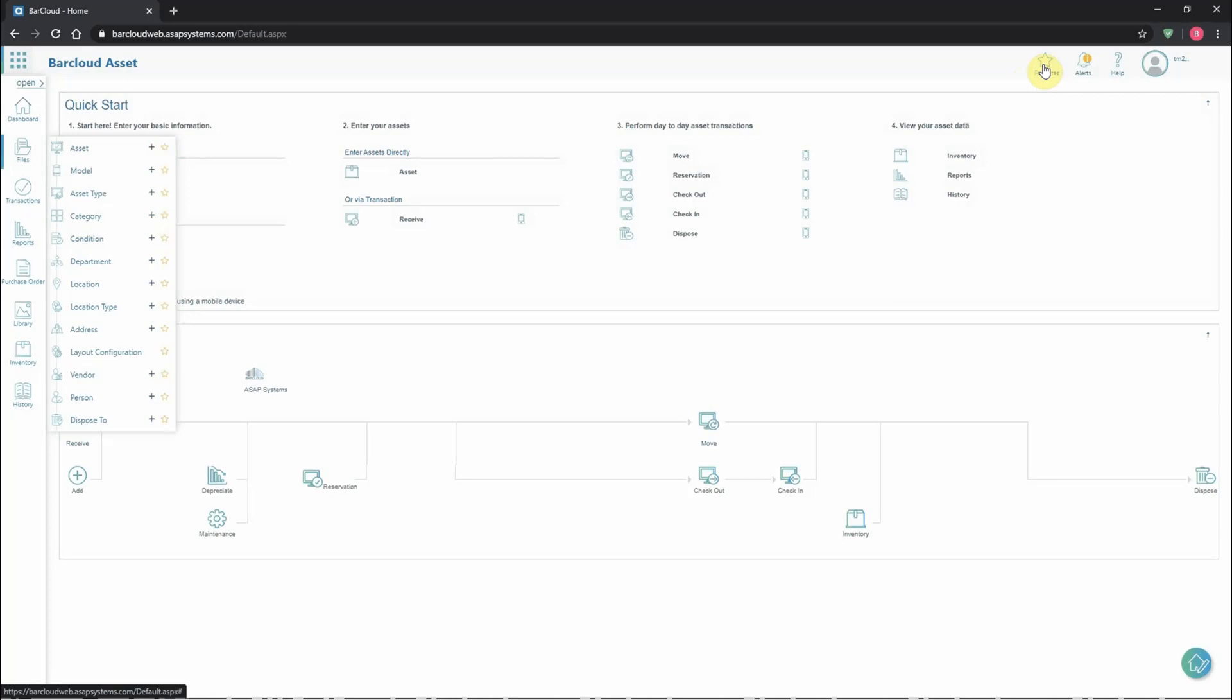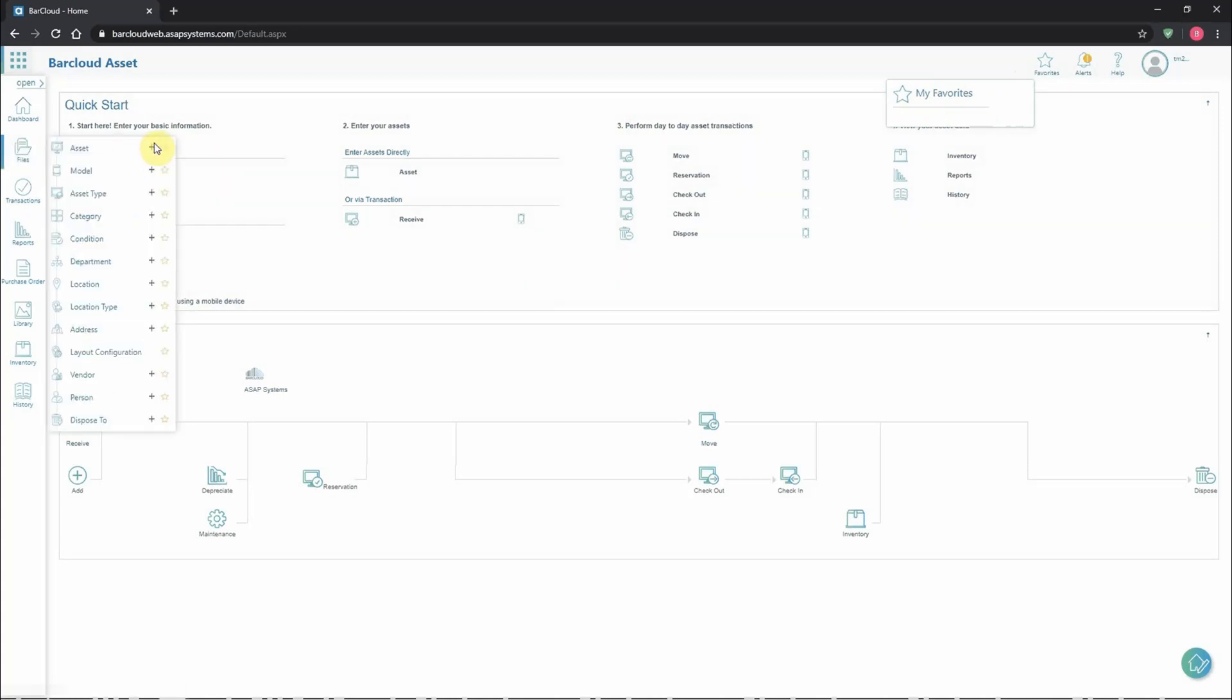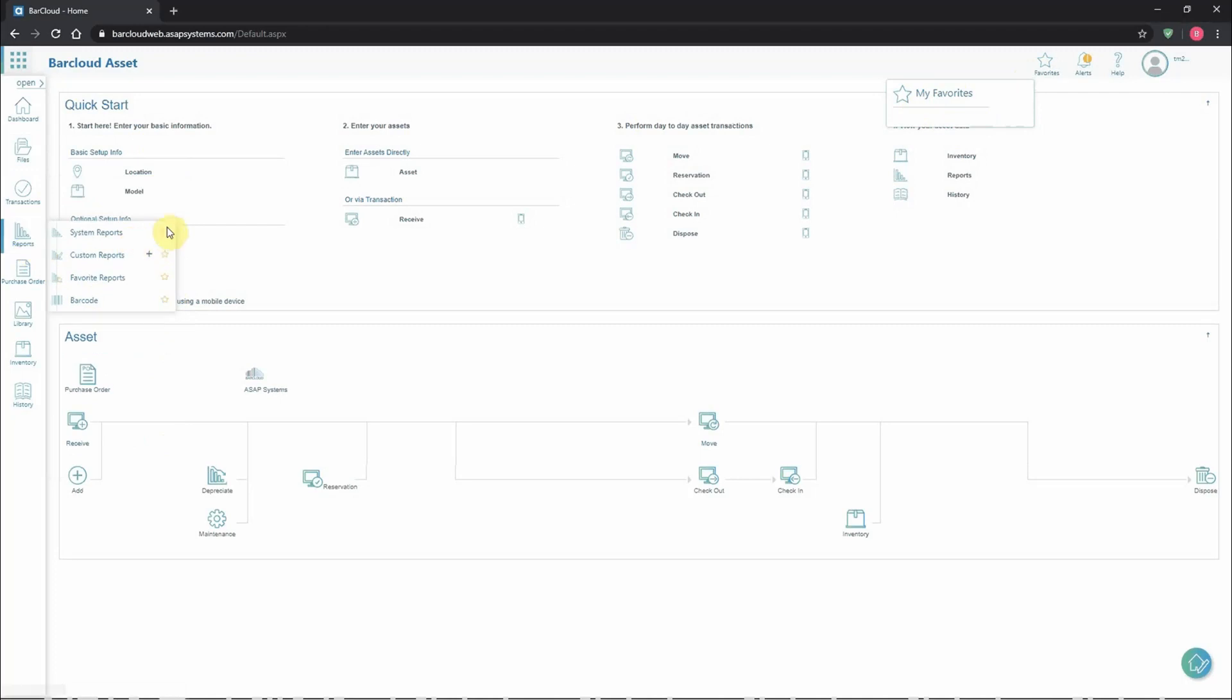Users are able to use the favorites menu to define their own section. It'll start off blank for every user. And as they go through the system, any section they find they use more often or would like better access to, whether it's files, transactions, reports, history or more, they're able to very easily add and build their favorites menu.